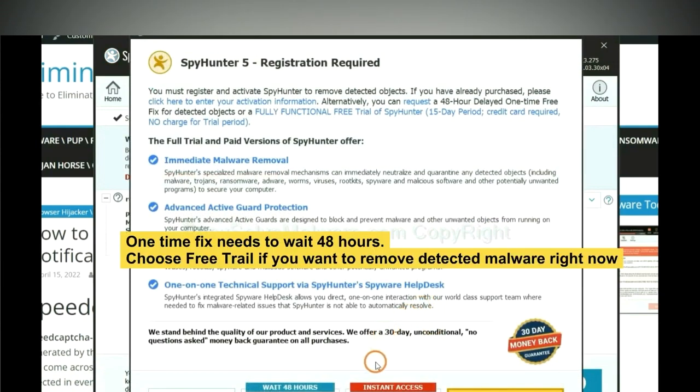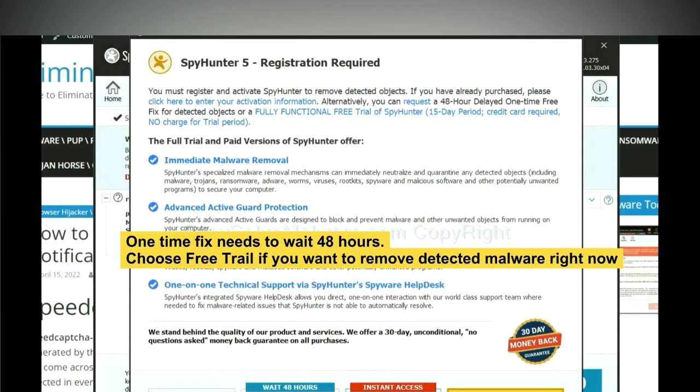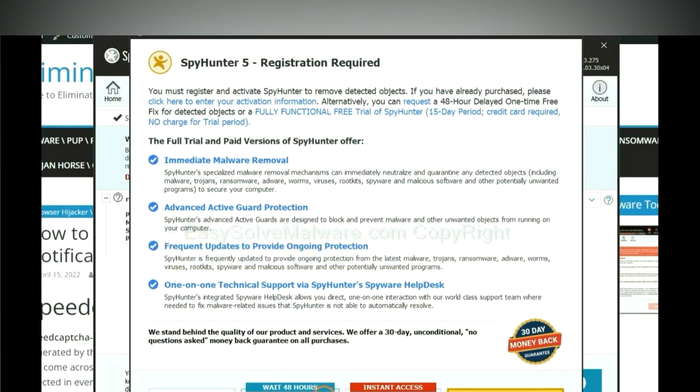The runtime fix will need you to wait 48 hours. If you want to remove all the detected malware now, you should choose free trial. It will solve all your problems.